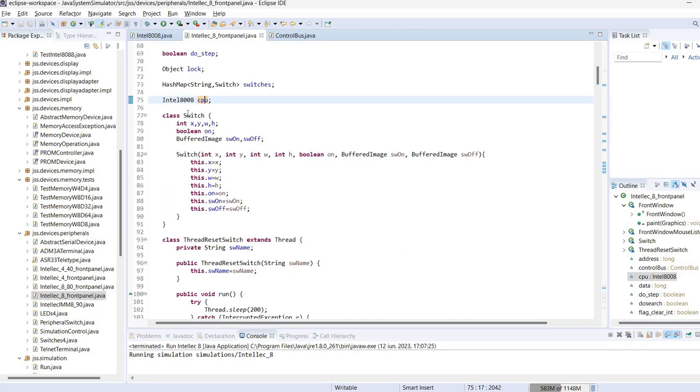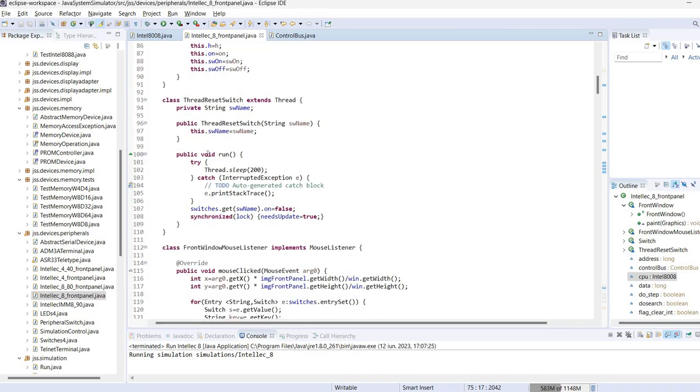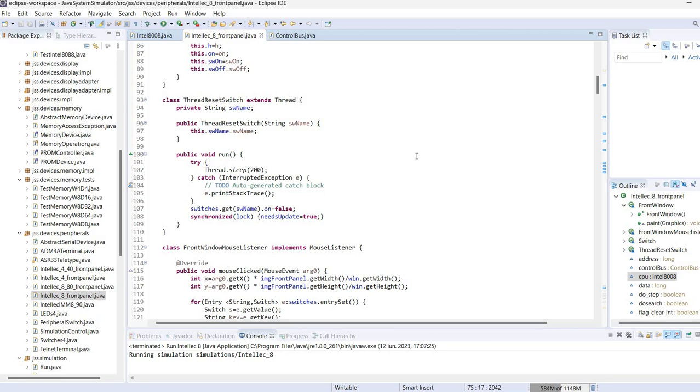There is also a switch class which tracks the status of different switches. This is actually reused also for the LEDs. There is a thread which is called when you press a switch that then reverses to the original position so it does not remain pressed. So when you click on it this thread will introduce 200 milliseconds delay and then will reset the switch to its original position.